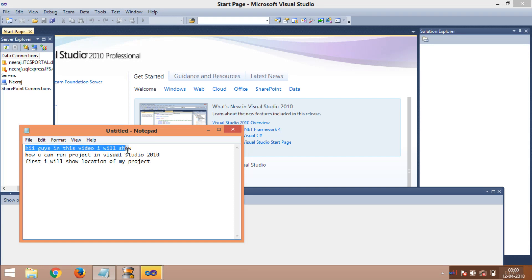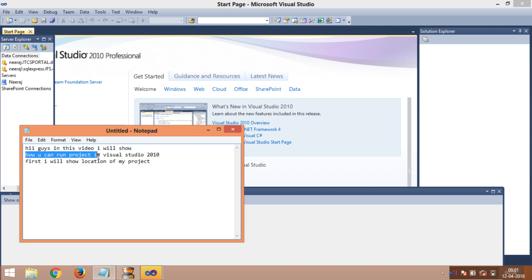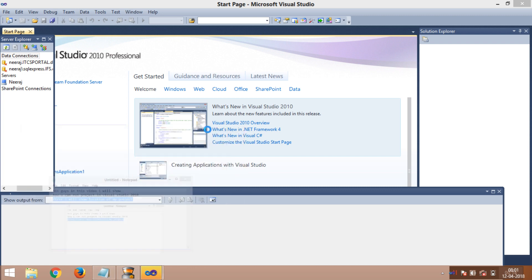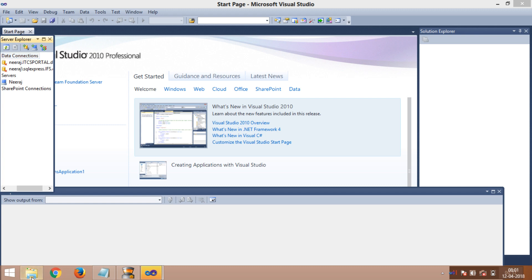Hi guys, in this video I will show you how you can run a project in Visual Studio. First, I will show the location of the project. My project will be running in Visual Studio 2010.